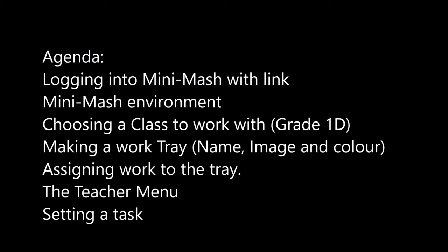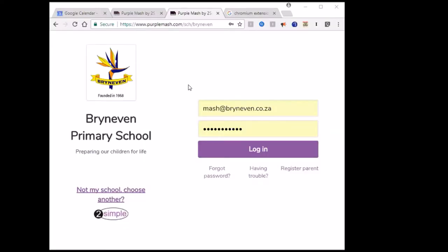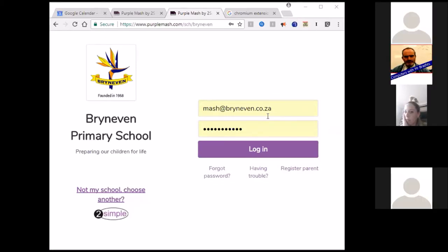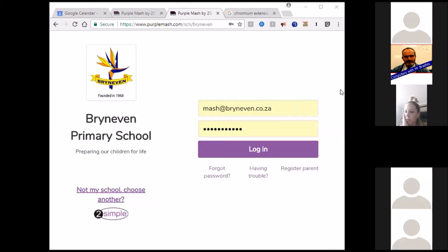I'm going to go into the login page. This is the login page — this is where you're going to start off. This address at the top here is the link that I send to you, a link that would direct you to MiniMash or Purple Mesh, and that would just depend on what you anticipate doing with your class.